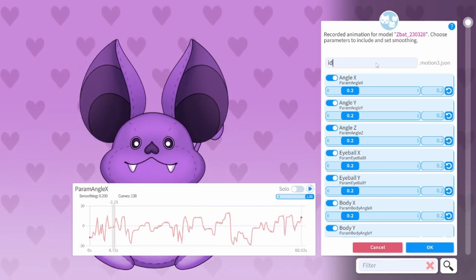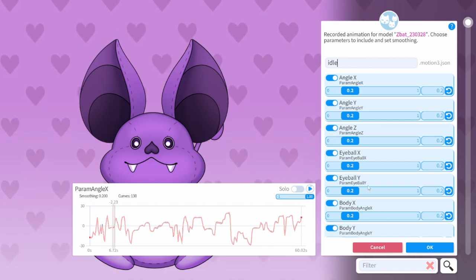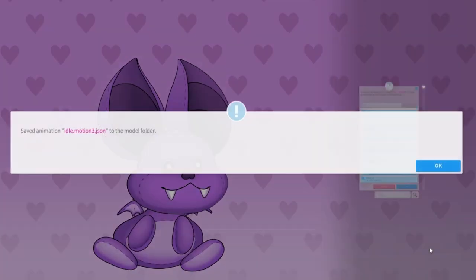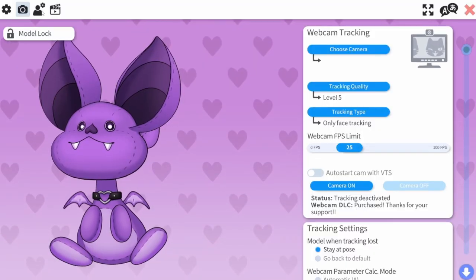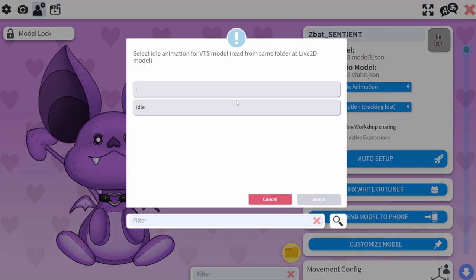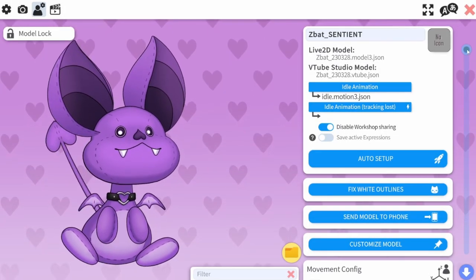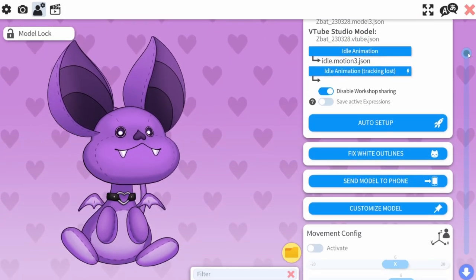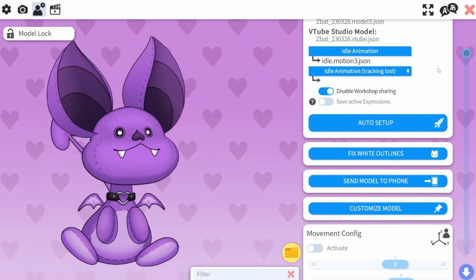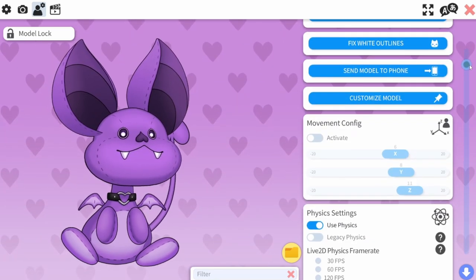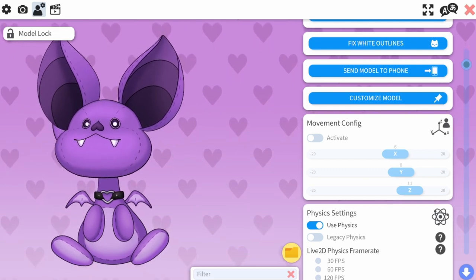Then you'll save your file and hit OK. From here, go to your character settings and set the idle animation you just created. You'll look at it and go — it's not working, it's not going. The issue here is that the model can't follow your tracking and the idle animation simultaneously.